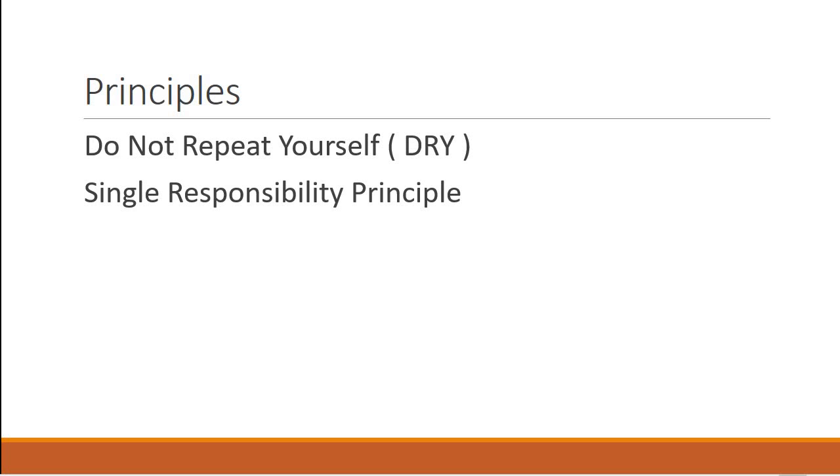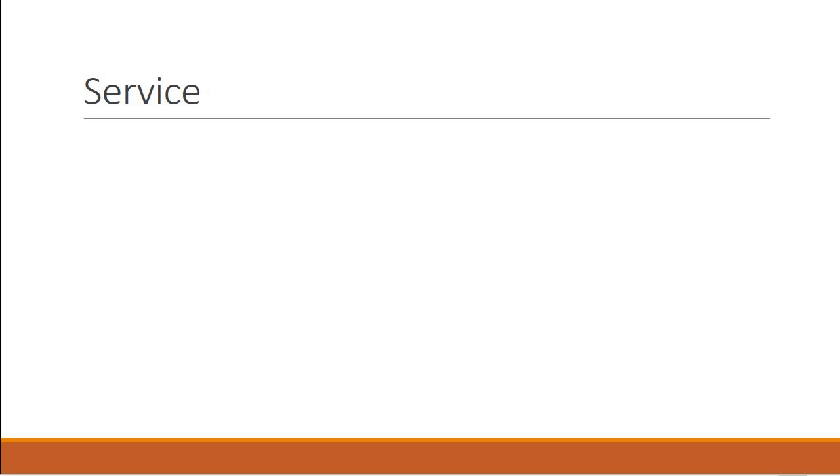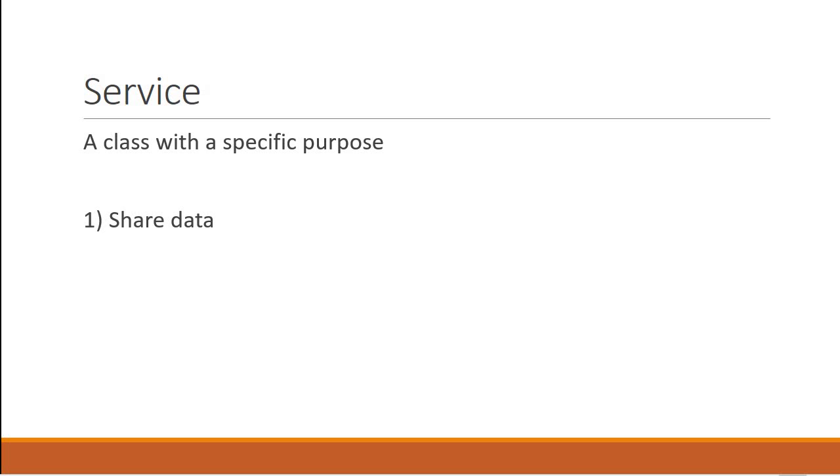But what exactly is a service? A service is nothing but a class with a specific purpose. And why do we need services? The first reason is something we learned from the example: we need to share data across multiple components. So in such a scenario, a service will be responsible for providing the data to the components that ask for it.